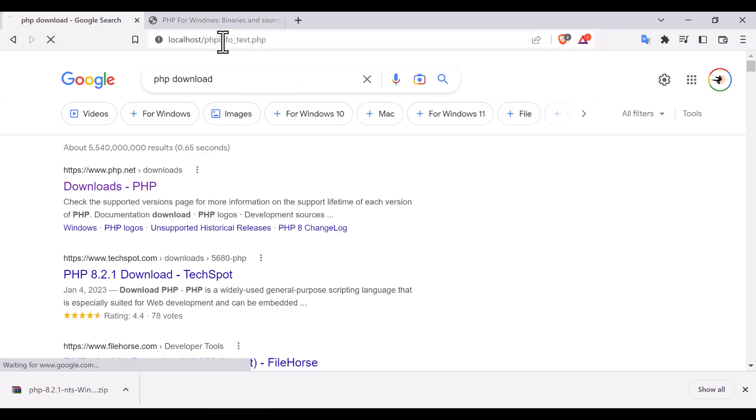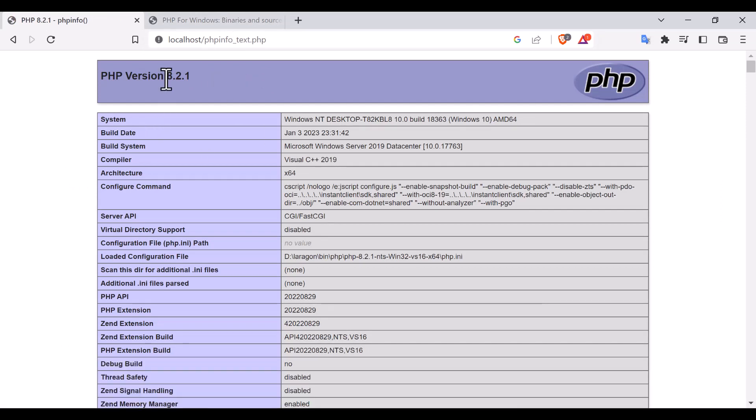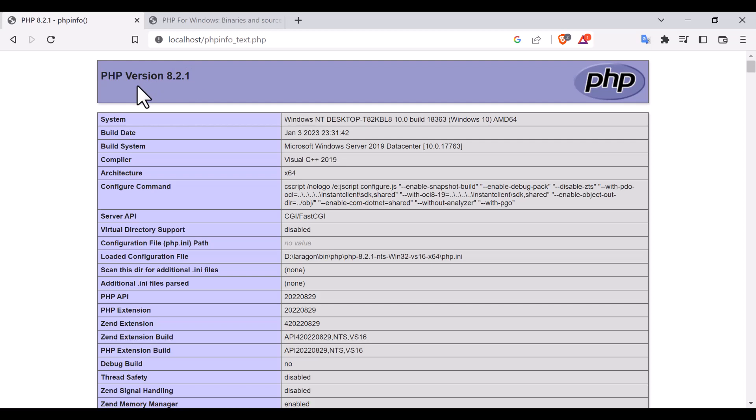Now I will run this in my browser, that means localhost, and here I'm going to call phpinfotest.php. And you will see that the current PHP version that is running is 8.2.1. So in this way you can shift into the latest PHP version that is running now, 8.2.1.